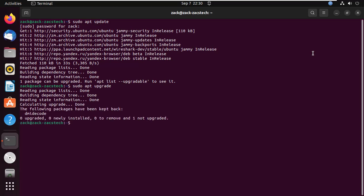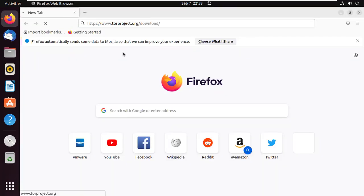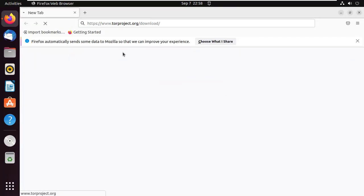We are going to install the Tor Browser using the manual method, so go to the official website and download the latest archive.